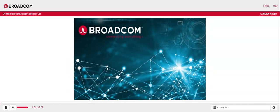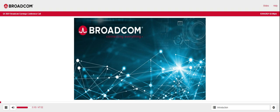Welcome to Broadcom Inc's first quarter fiscal year 2021 financial results conference call. At this time, for opening remarks and introductions, I would like to turn the call over to G.U., Director of Investor Relations of Broadcom, Inc. Please go ahead.